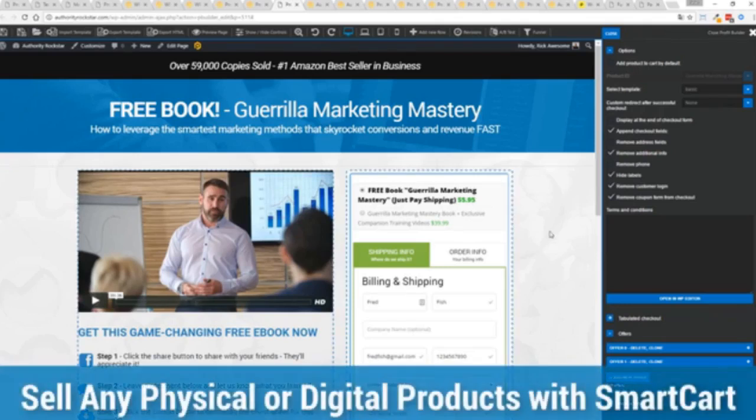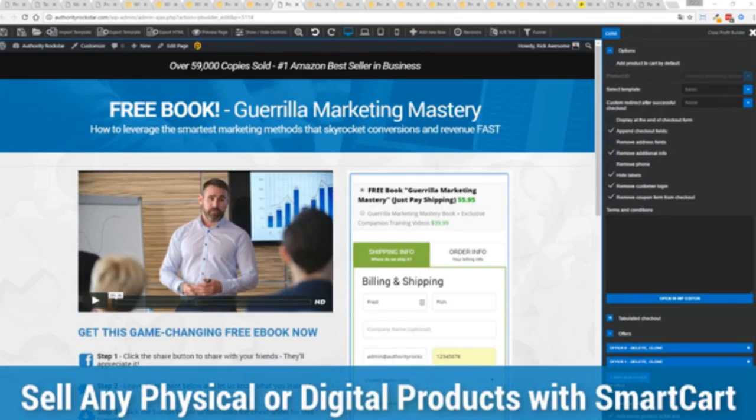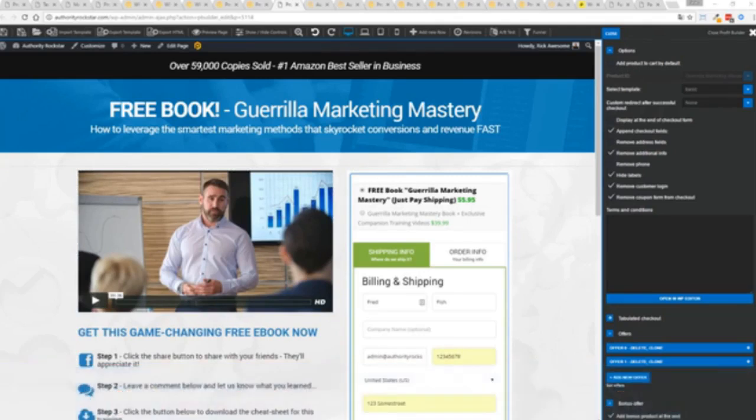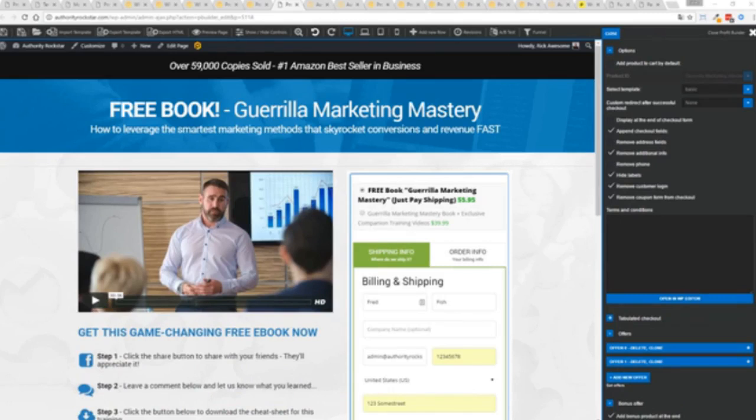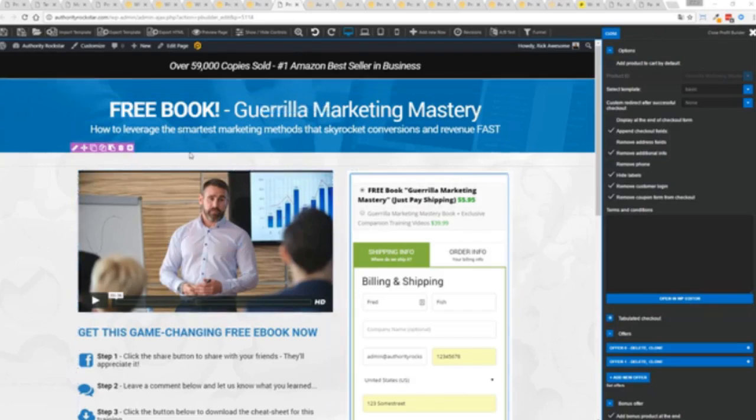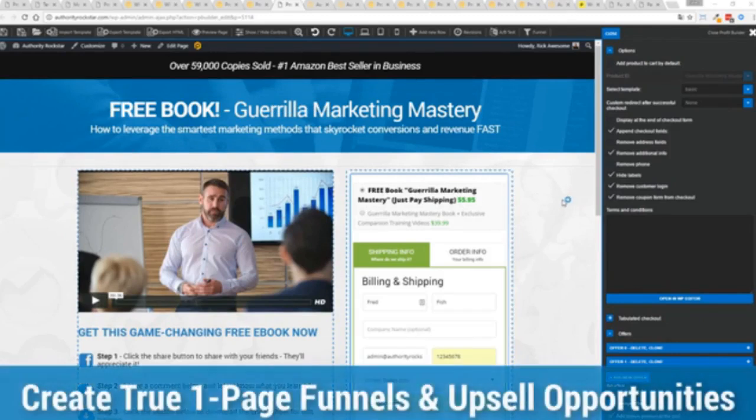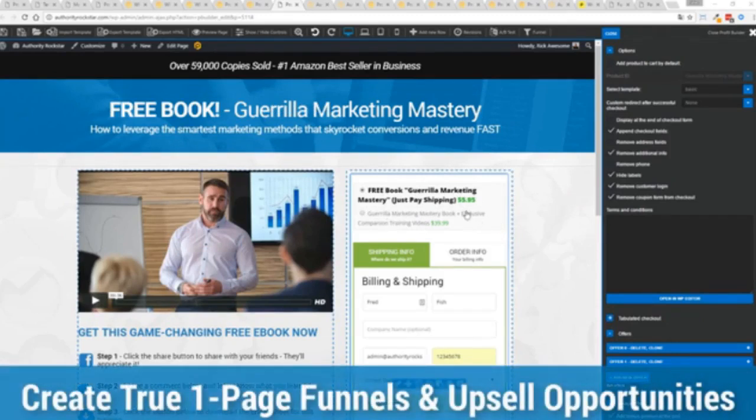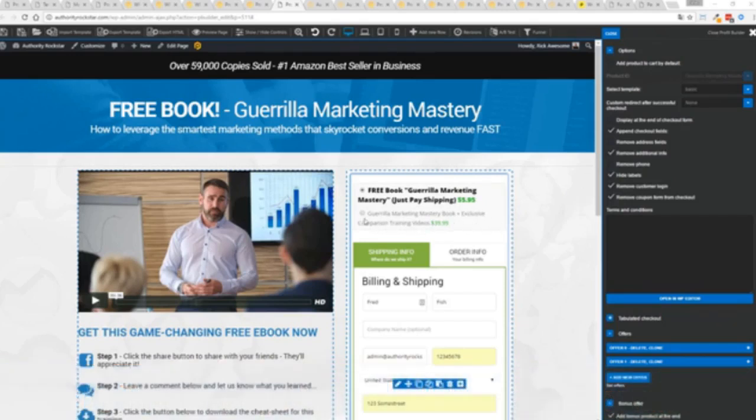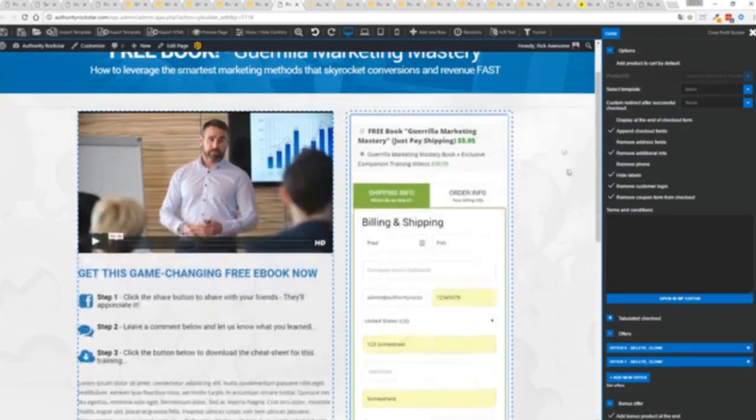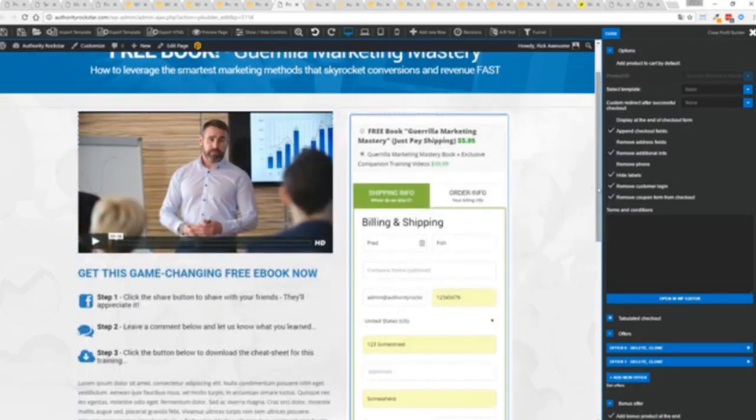So again, we've gone above and beyond with this to create amazing landing pages for any type of business you want. And if you want to sell any sort of physical or digital product, you can do that with a brand new smart cart system built right into Profit Builder. Now, other systems charge hundreds of dollars a month for this one feature, but it's included as core in Profit Builder. Now, you can see here, we have a physical book offer. You can see here, we're offering a free plus shipping, you can see for $5.95, but we have the opportunity to instantly upsell to the same product with exclusive companion training videos for $39.